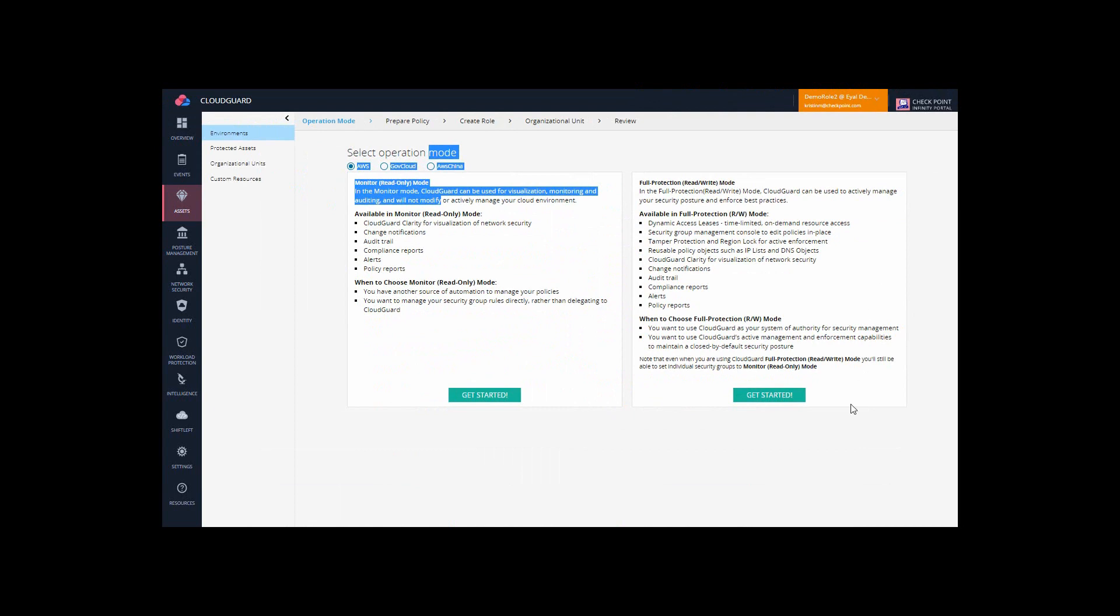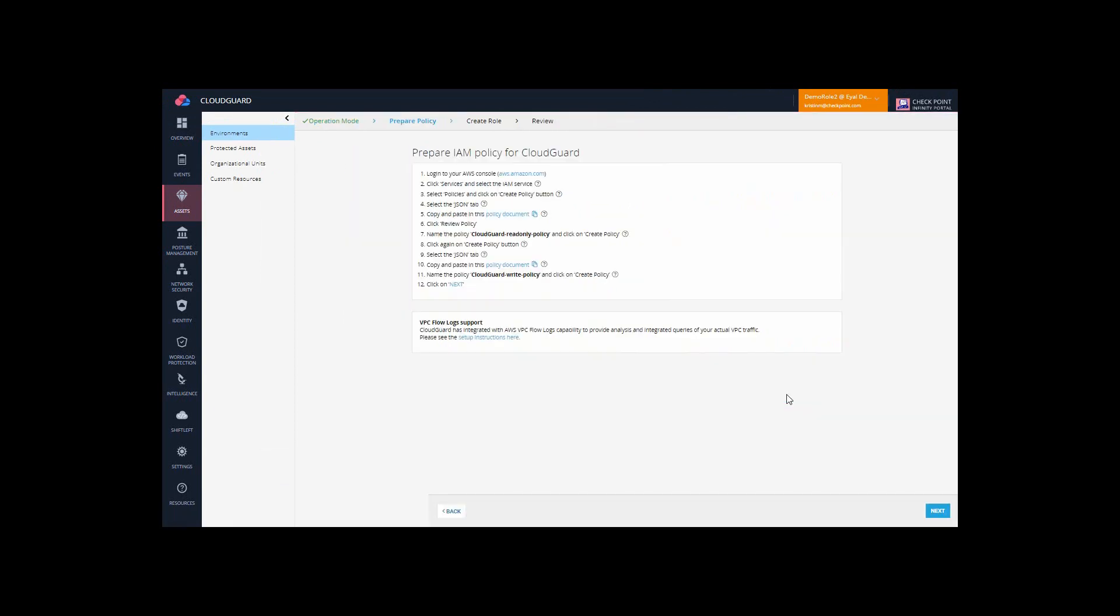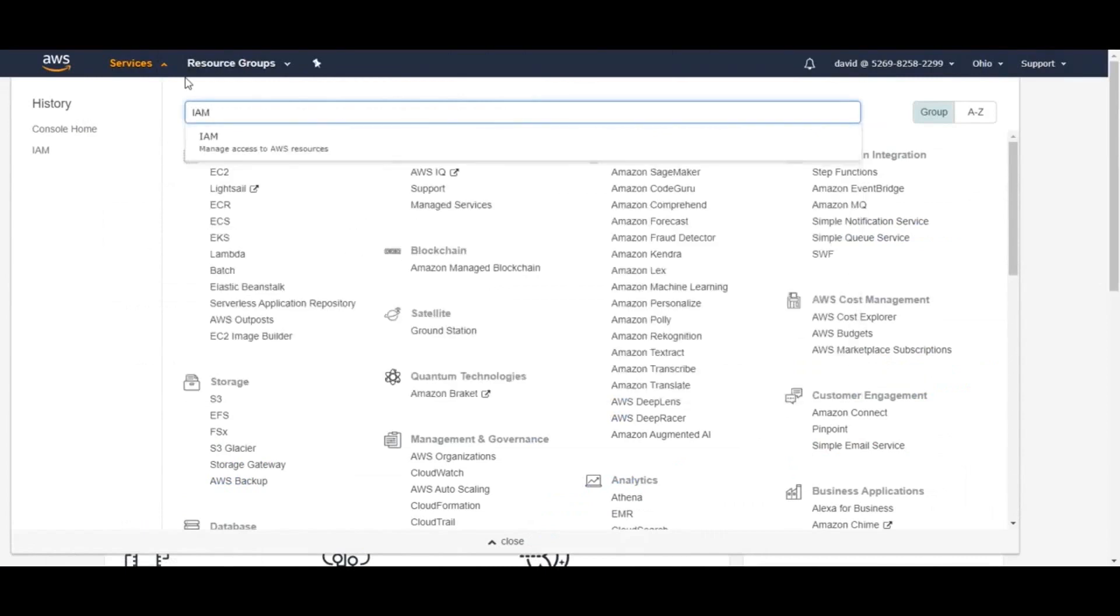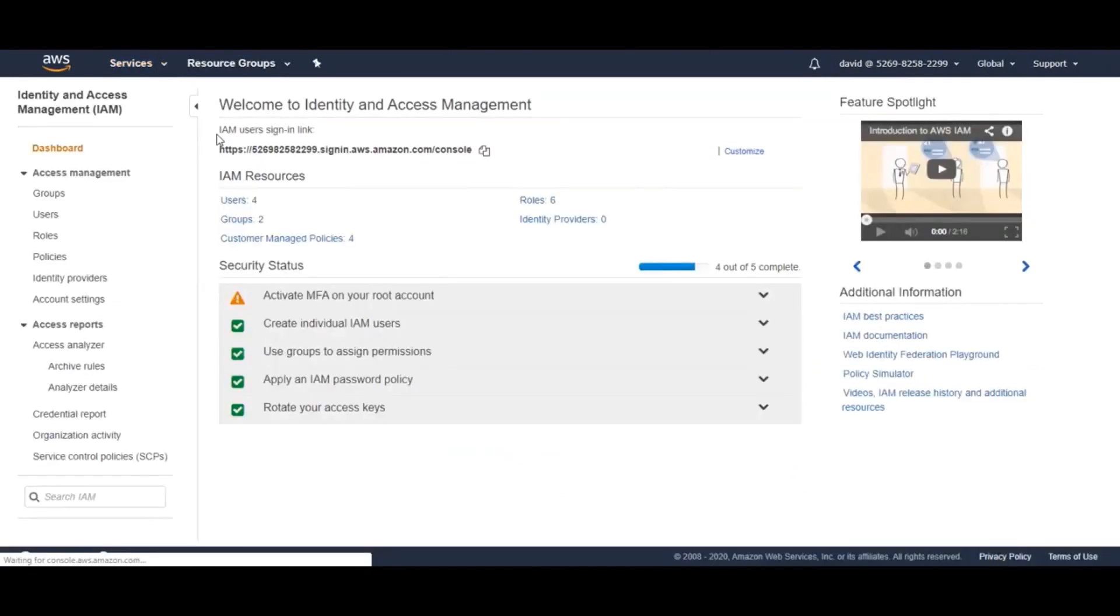Let's select Full Protection Mode. In AWS, create two IAM policies for CloudGuard. These will permit CloudGuard read and write access to your account.